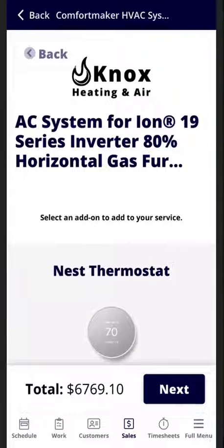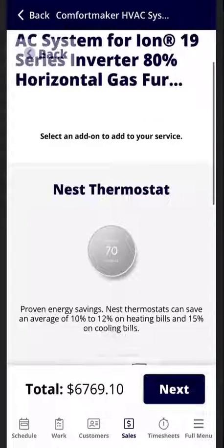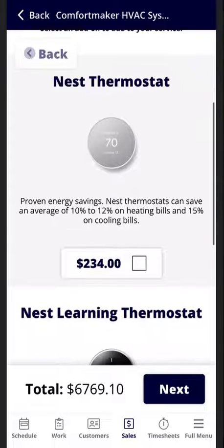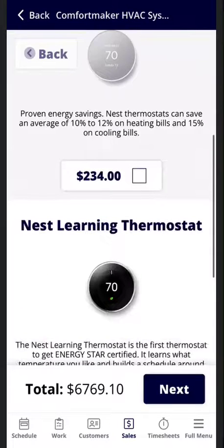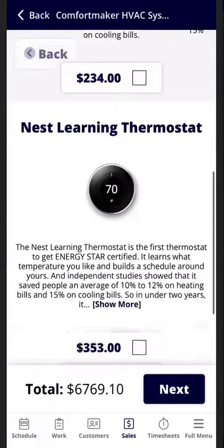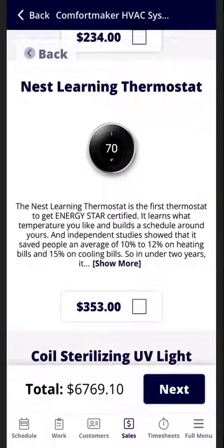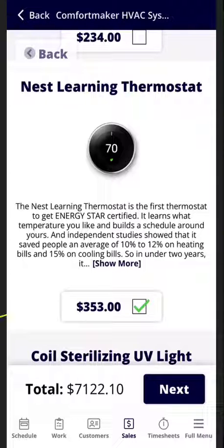as well. You'll notice at the bottom that brings the total to seven thousand one hundred and twenty-two dollars and ten cents. I'm going to go ahead and select next. From here you can then add it to the